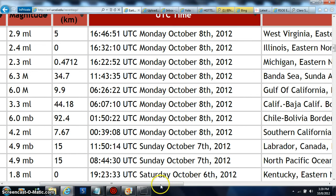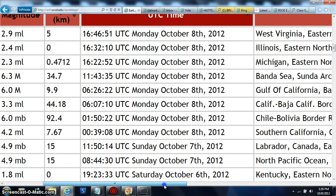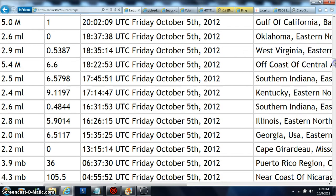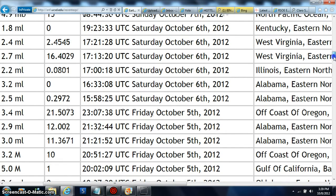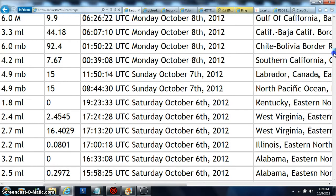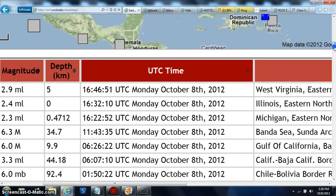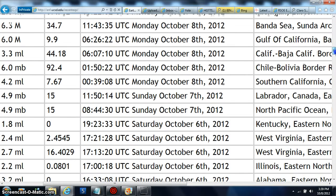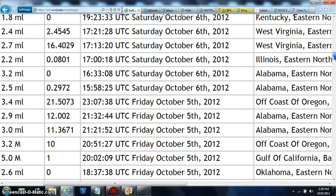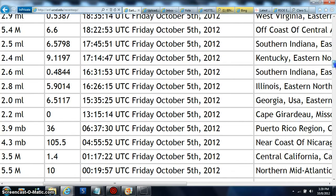I'll drag it a little bit more to the right here, and as you can see — Gulf of California, and also Banda Sea. There's your magnitude: a lot of 6.0s, and there is a 7.0 today too.